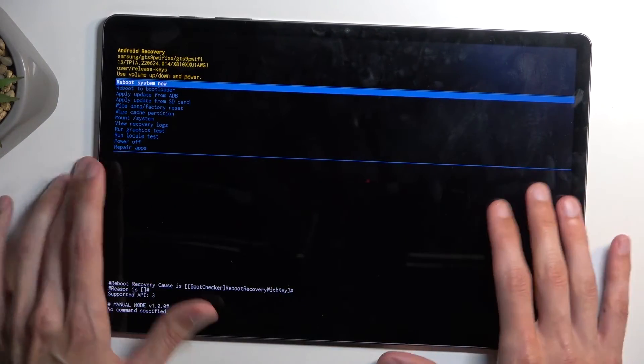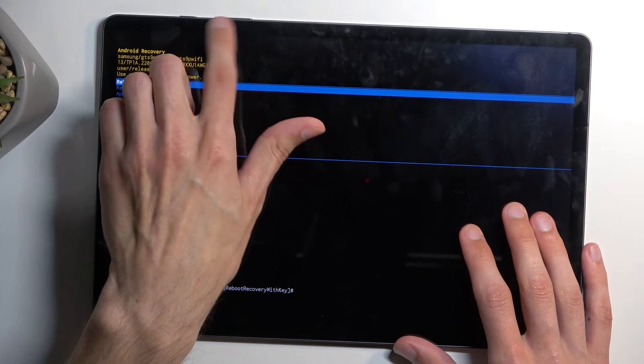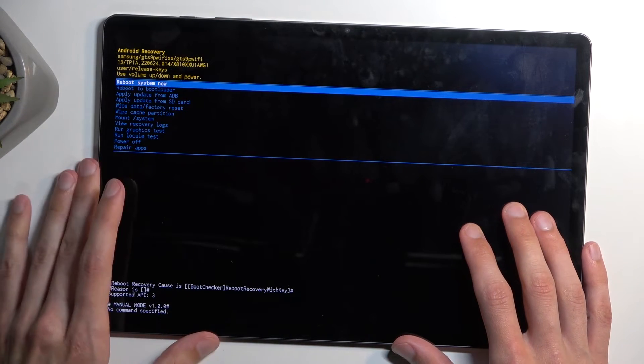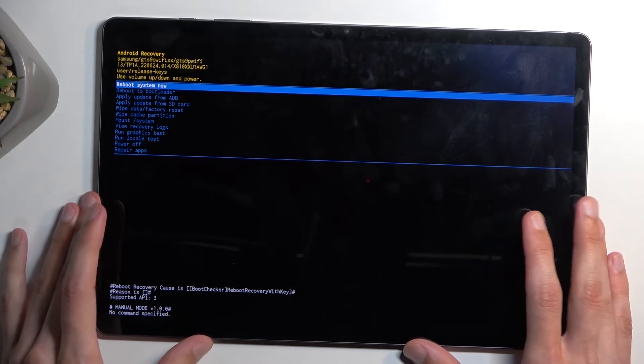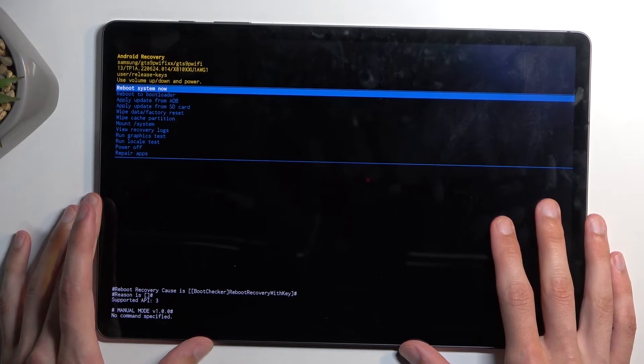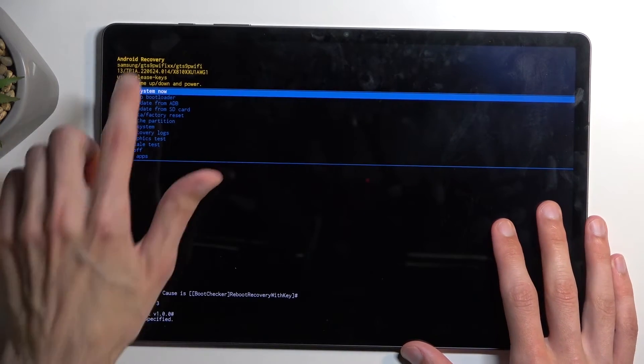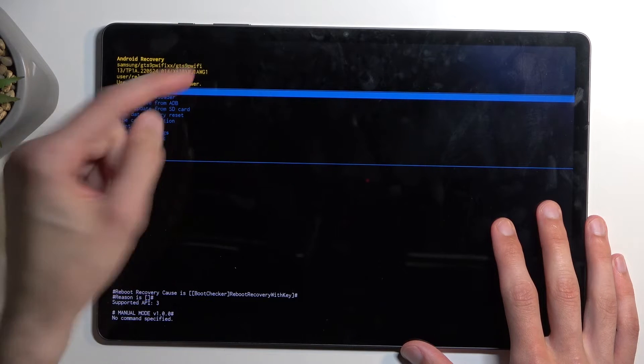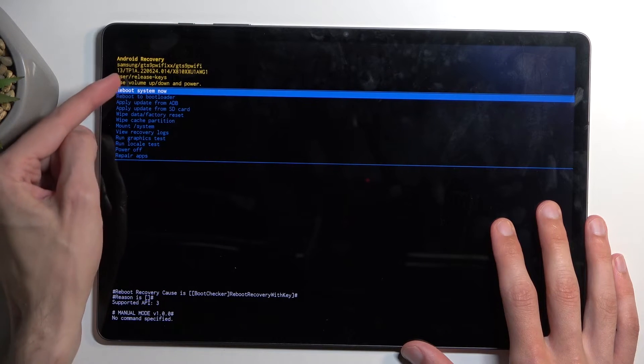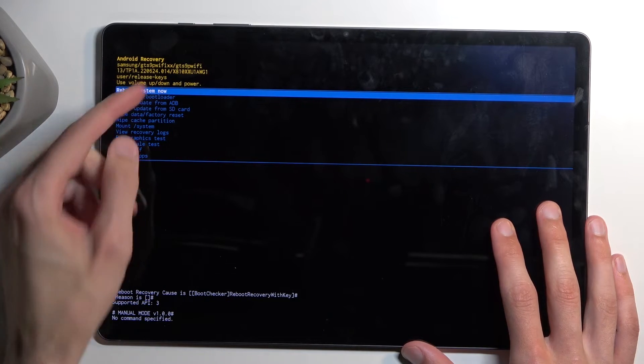Now in this mode we will need to use volume buttons to navigate up and down. So volume down will obviously take us down and up, up. And power button will be used to confirm whatever is selected with this blue line.